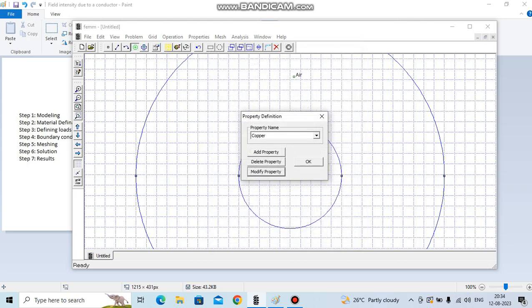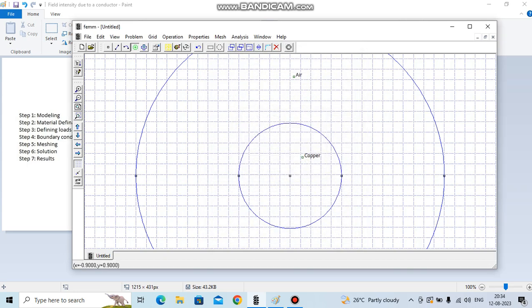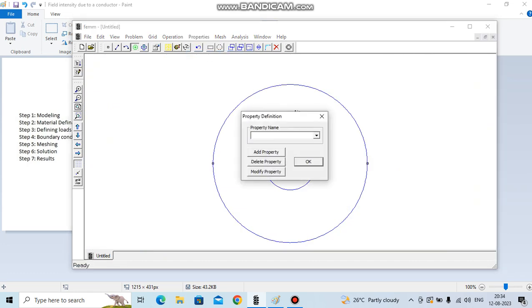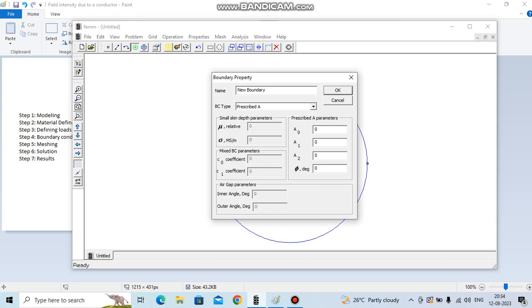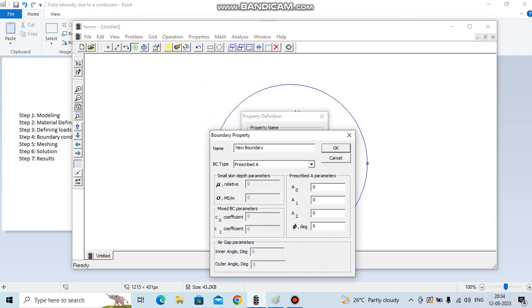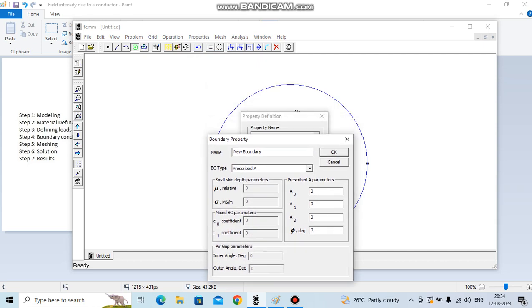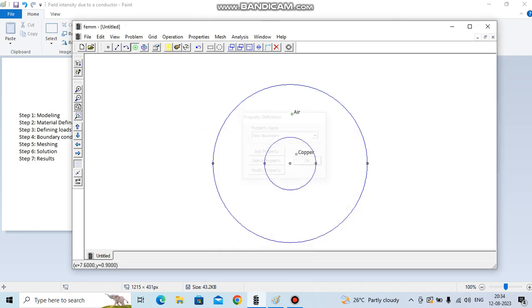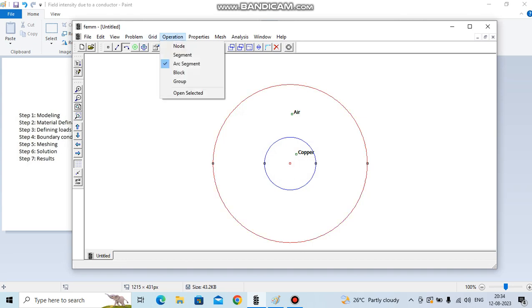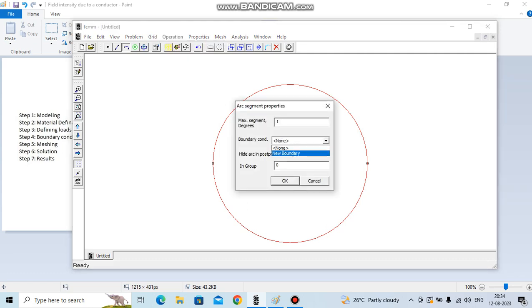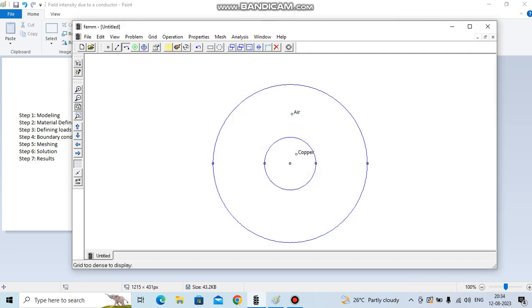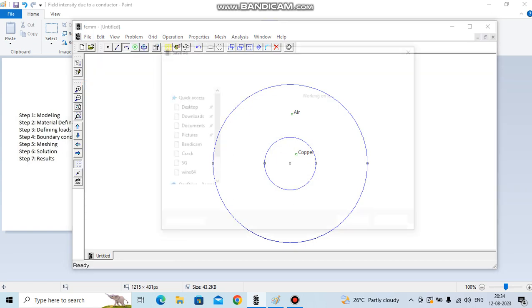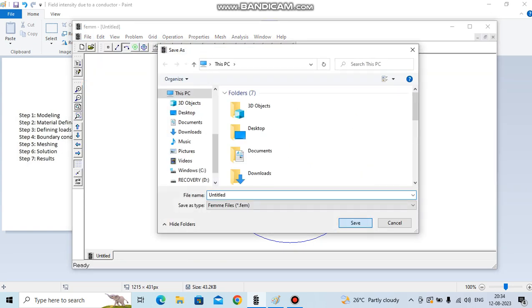Now we have to define the boundaries. Go to properties, go to boundaries, add boundaries. This will be the boundary flux parallel conditions. Click OK. Now select edge, select both edges, go to operations and put it. Now the boundary part is also completed. Let's save it.